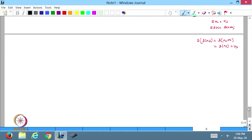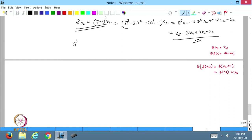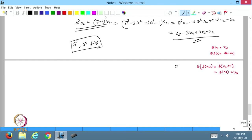Similarly, we can apply this approach to find Δ⁴ or higher-order operators on discrete data, which we will discuss in the next lecture. Today we discussed the relationships between operators and showed how operators can be applied to constant, linear, and nth-degree polynomial functions. These relations will be used to define interpolating polynomials in the coming lectures. Thanks for watching.